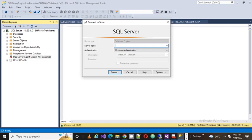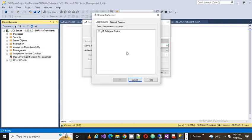Sometimes we actually require the exact name of a server. In that case, to find it, go to the drop-down and click 'Browse for More'. Here we'll see the Database Engine. You need to expand it by clicking the plus sign, and all the installed instances of your SQL Server will be shown to you.